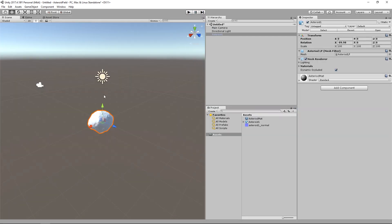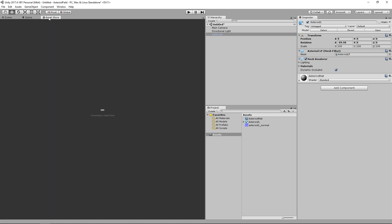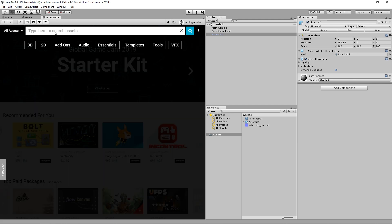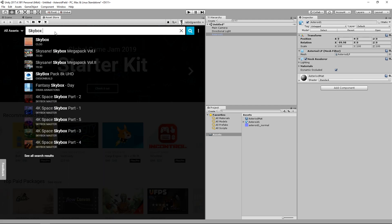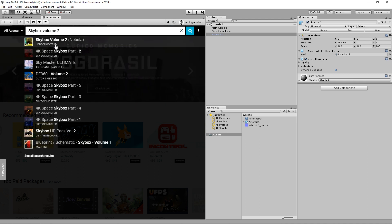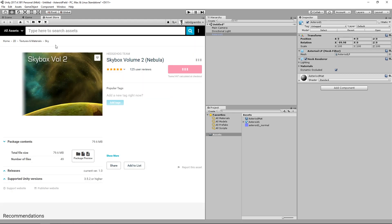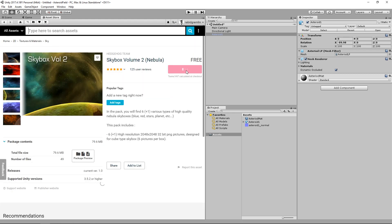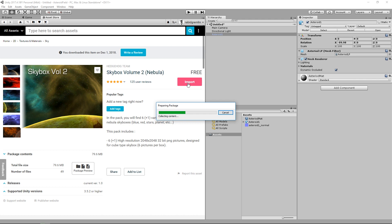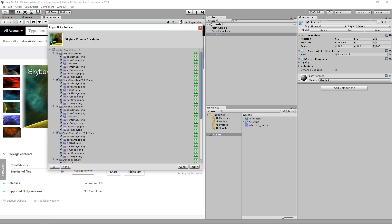The next thing is to make this look more like space and not somewhere on Earth. We're going to use a space skybox. There are a number of free assets on the Asset Store — the one we want is 'Skybox Volume 2' by the Hedgehog Team. Grab that asset and import it into the project, importing everything.